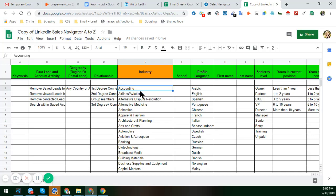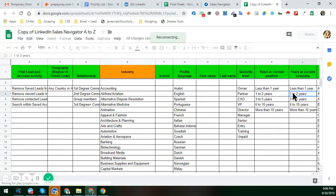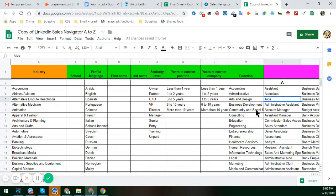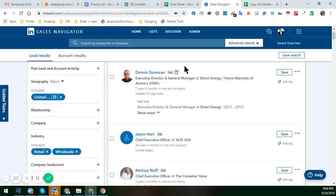If you read that Google Sheet very attentively, I hope you will get a very good idea about the LinkedIn Sales Navigator and everything else. I will give you everything. In this section I am showing you the details — I chose the country as the United States.